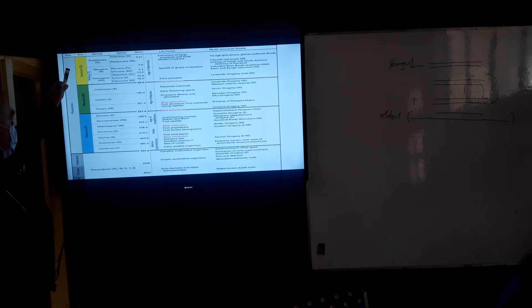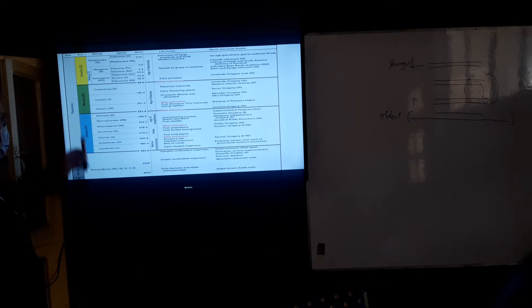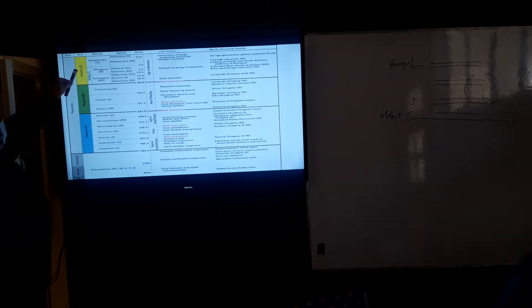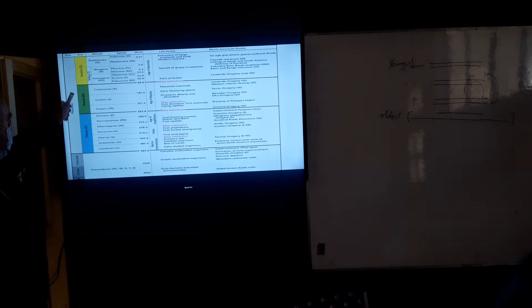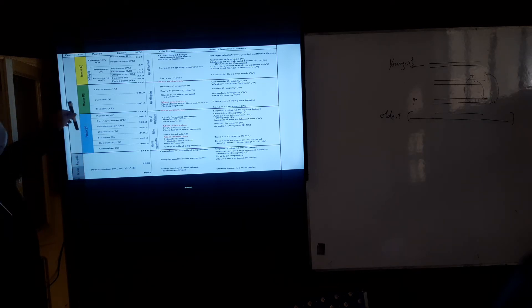In this particular case, as I have told you, the eras, they are the largest division.